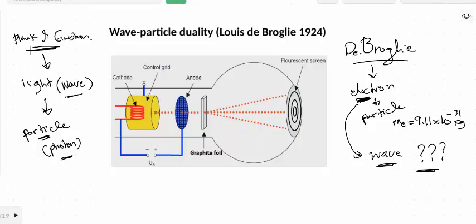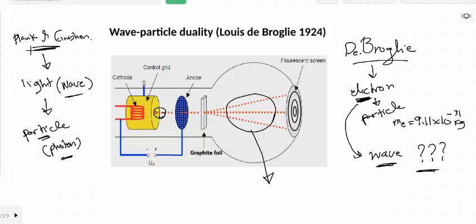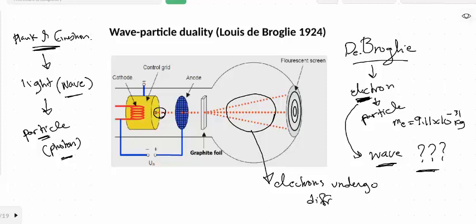So what he did: he used a cathode ray tube and directed a beam of electrons — represented as small red dots — toward a graphite foil, which is considered like a diffraction grating. He found that these electrons spread in different directions, forming a circular pattern on the screen. This phenomenon we observe here is diffraction. And we know diffraction is a property related to waves, not to particles.